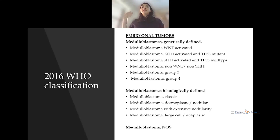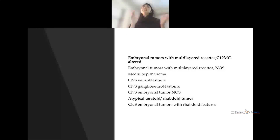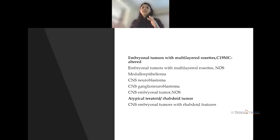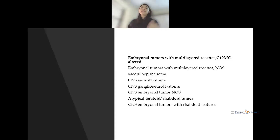In the 2016 classification, embryonal tumors are divided into medulloblastomas — genetically defined, histologically defined, and not otherwise specified. Then there are embryonal tumors with multi-layered rosettes with C19MC altered, then not otherwise specified, medulloepithelioma, CNS neuroblastoma, CNS ganglio-neuroblastoma, embryonal tumor not otherwise specified, atypical teratoid raptoid tumor, and CNS embryonal tumors with raptoid features.